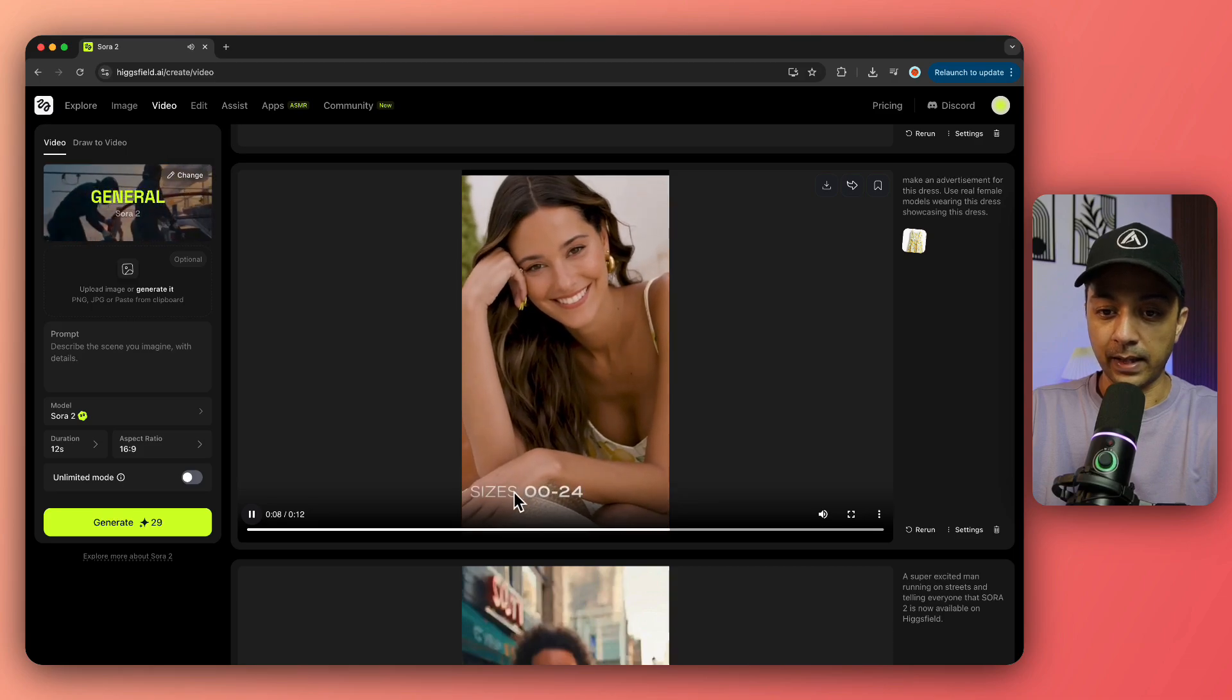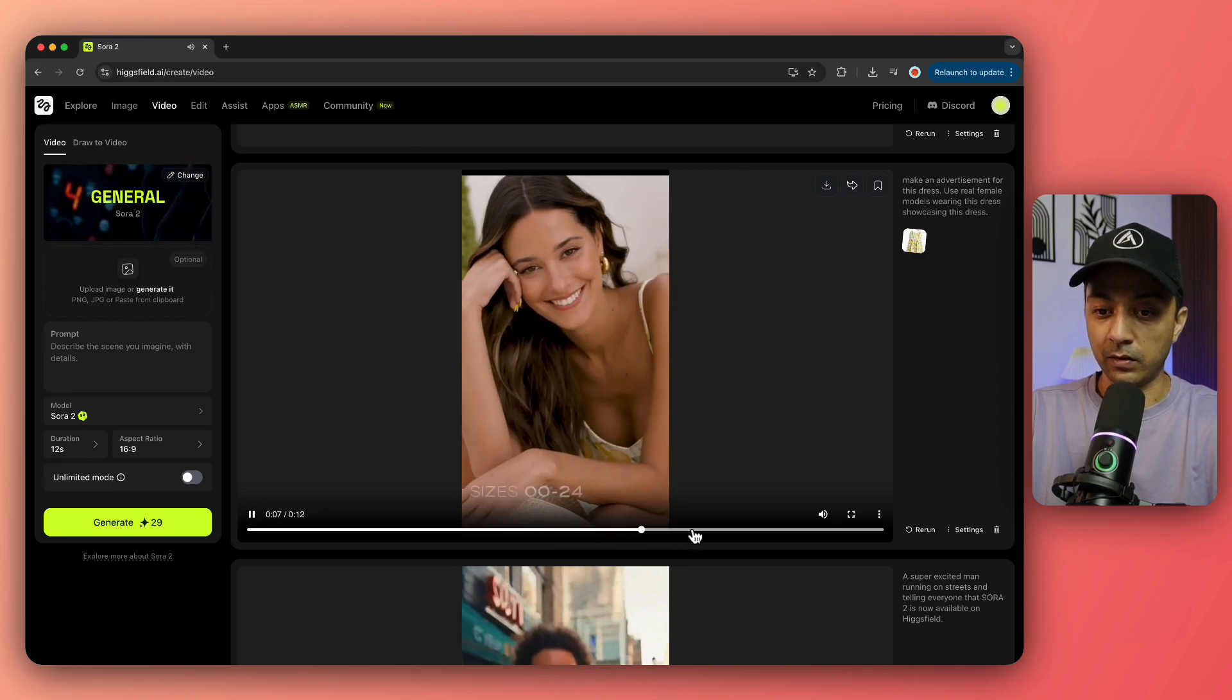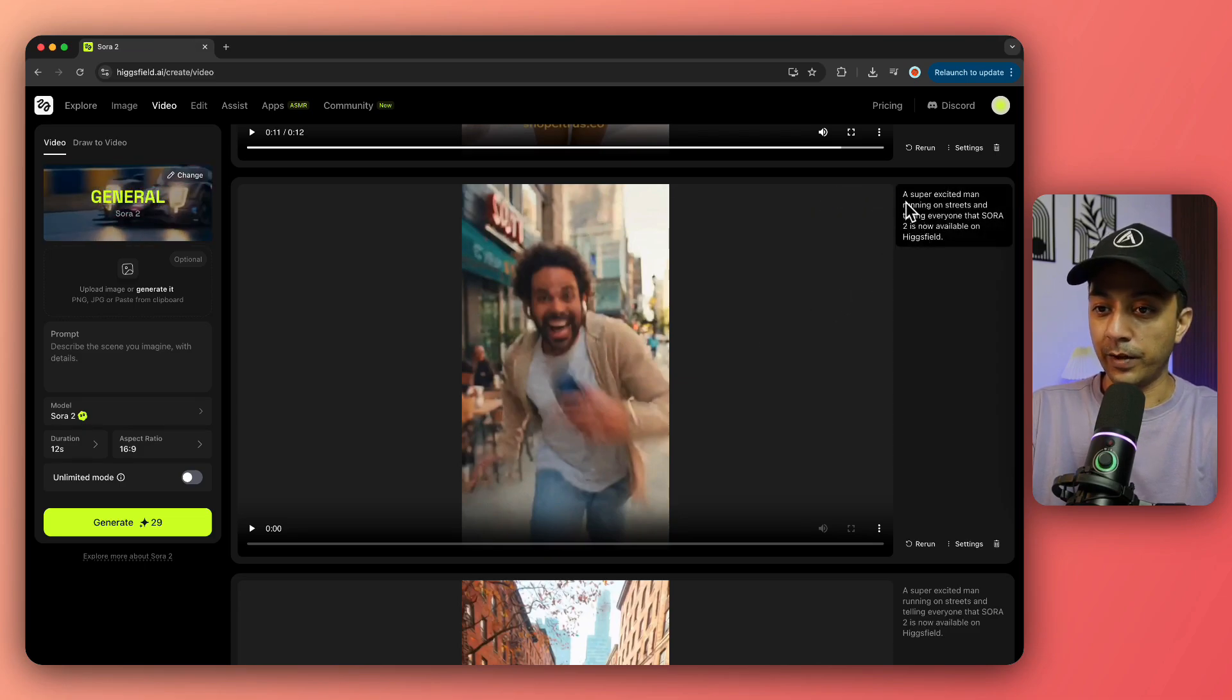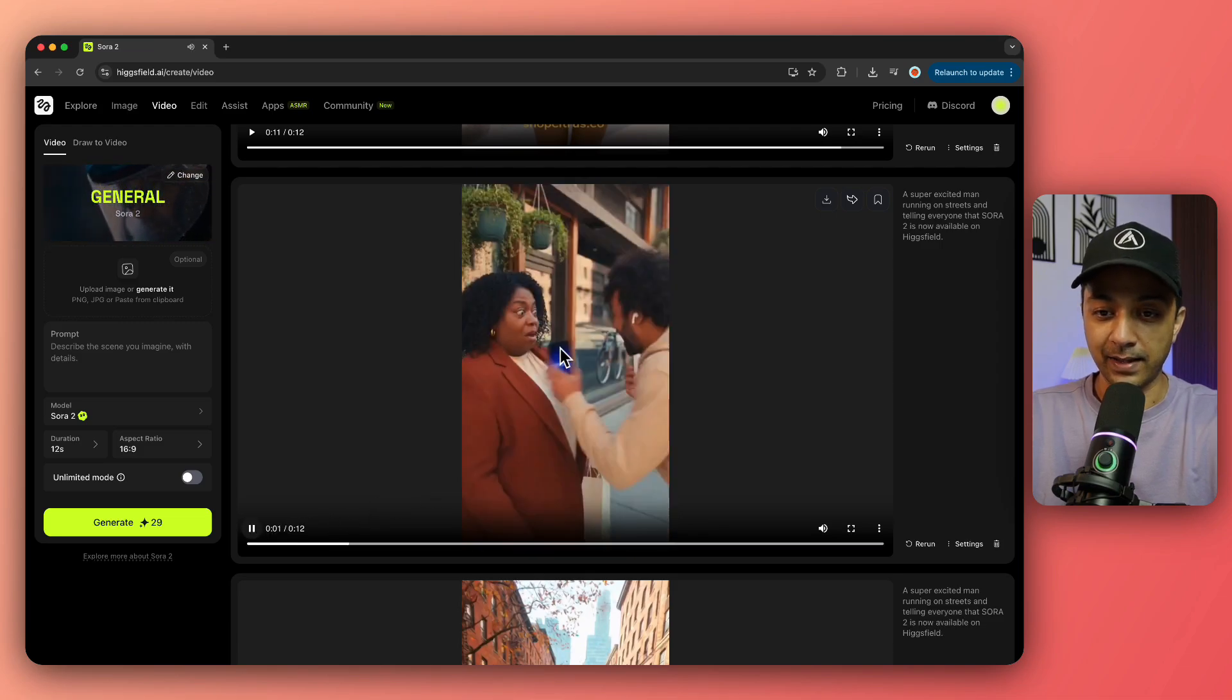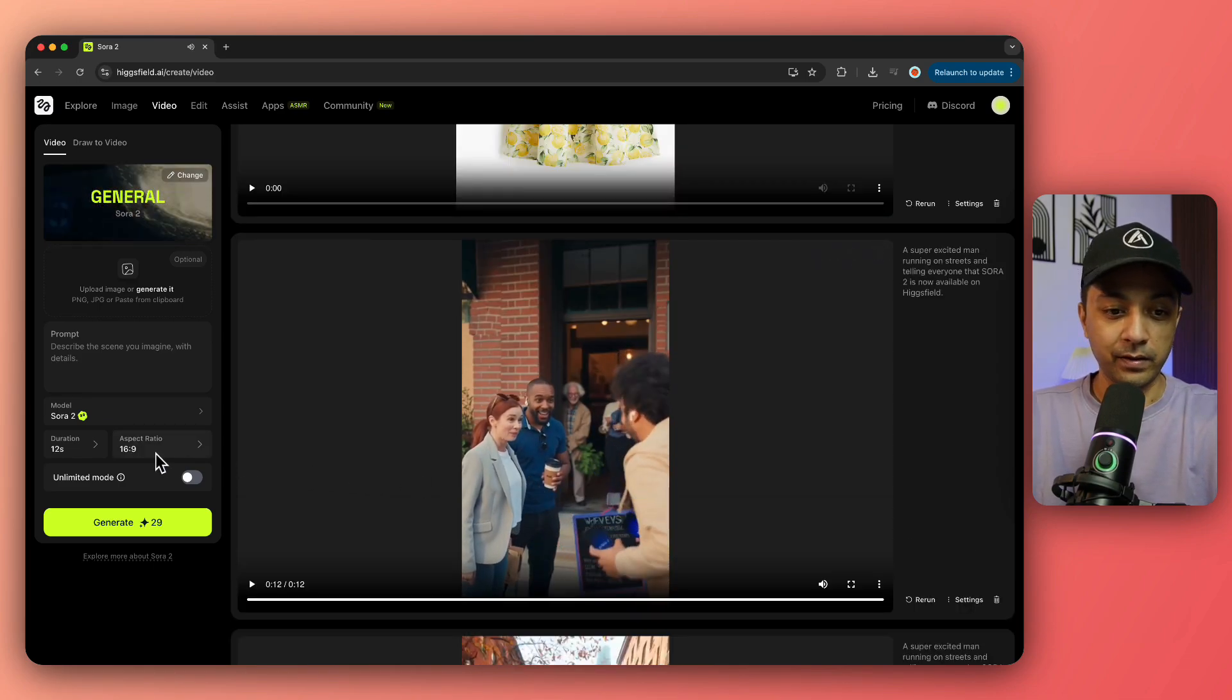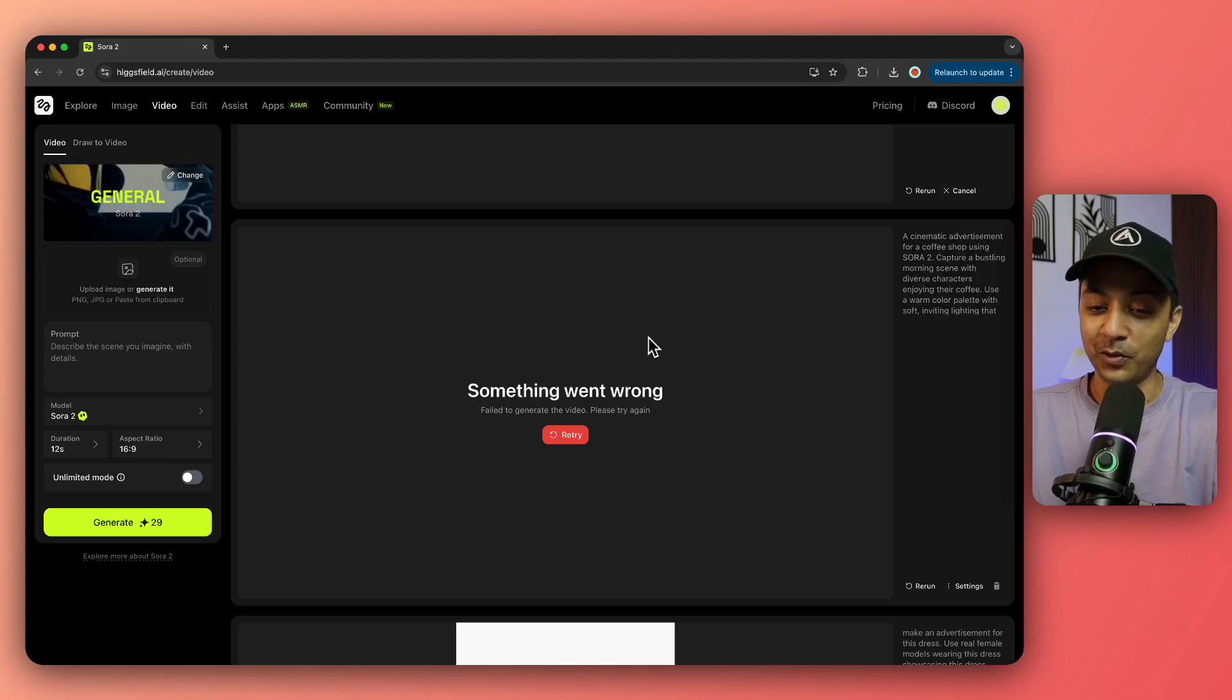It's the same quality as we've seen on the Sora 2 platform, with no watermark. I also generated this video with just a text prompt: a guy going crazy running on the street, telling everybody that Sora 2 is now available on Higgs Field. Again, no watermark. You can generate landscape or portrait videos; you just need to play around with what Sora 2 will think is a correct prompt.